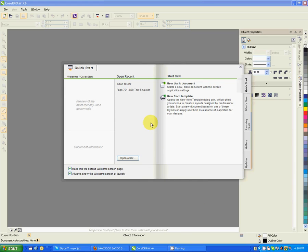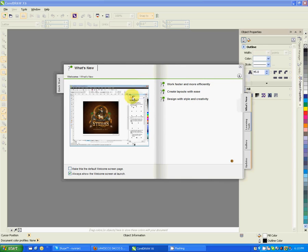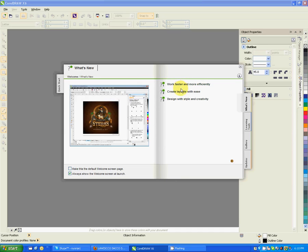If you go through this, it shows you the quick start, which is this one. What's new - anything new that you can get in CorelDRAW. You can go through this to find the new features that have come up after the previous version of 15.